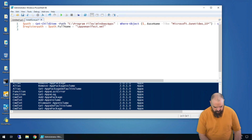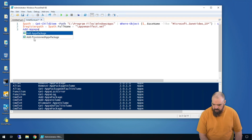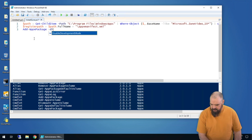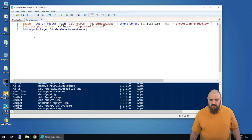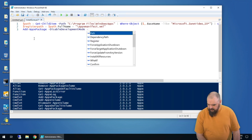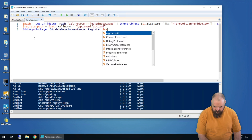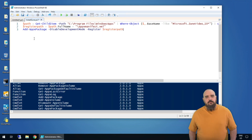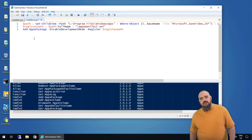Now we know the command, so we can go ahead and add our third line: Add-AppxPackage. We want to disable development mode — this basically tells Microsoft it doesn't need our data. Then we want to register it to what we built here with the register path. That's a little more complex, but we found the command we needed. We have everything in there, we can run it, and we can install Zune.